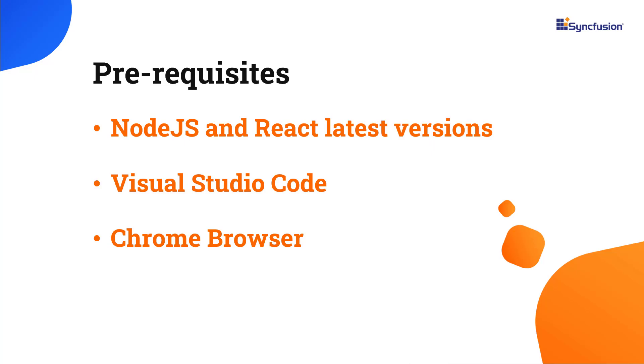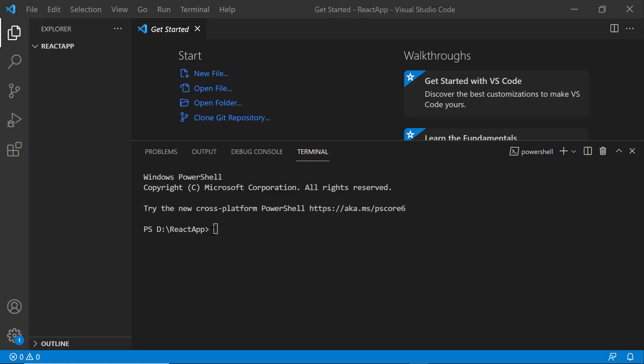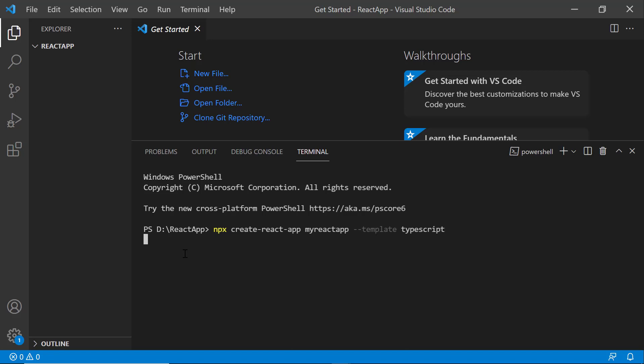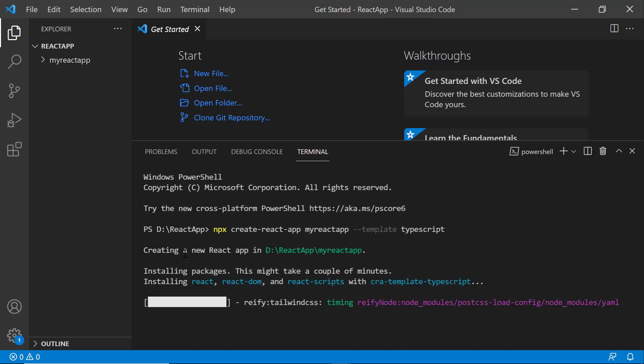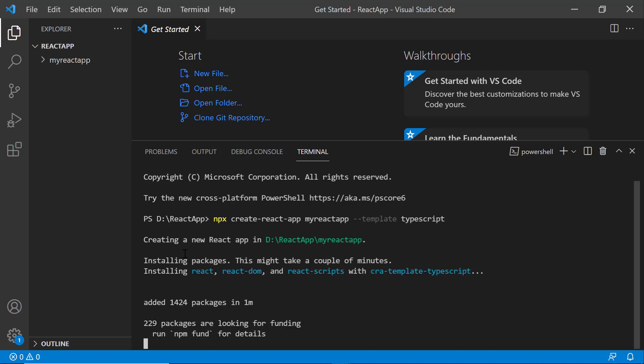First, I open Visual Studio Code and create a new application using the command npx create React app. I provide the app name my React app. Since I want to create the app with TypeScript, I add the template TypeScript. It will take a few seconds to create the project.